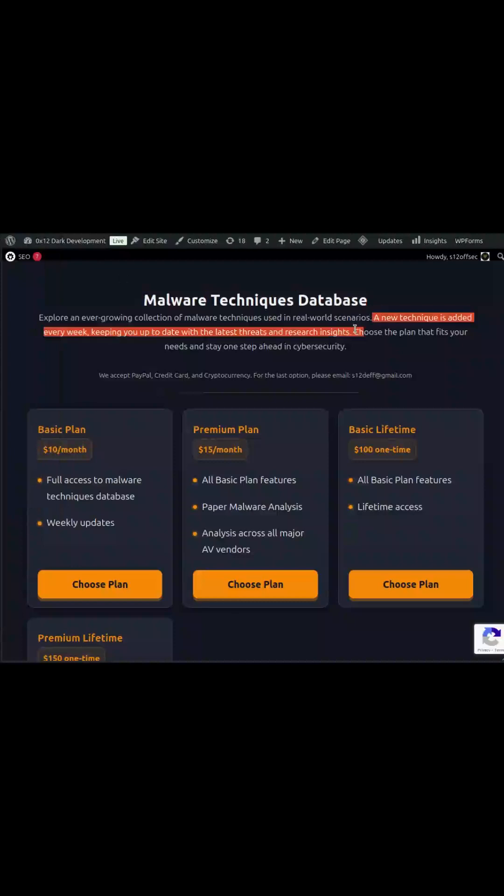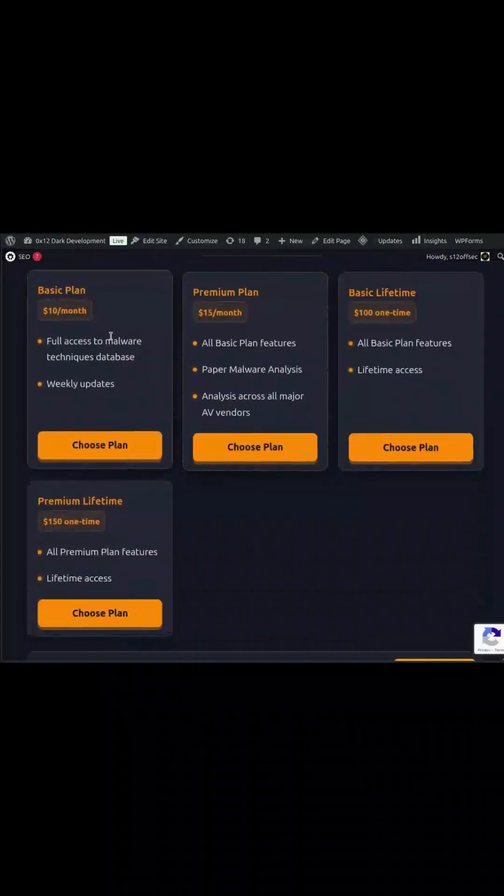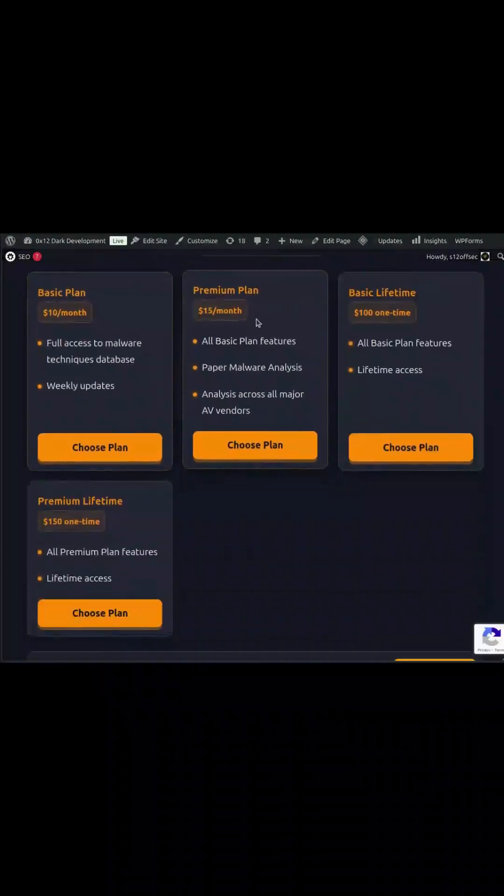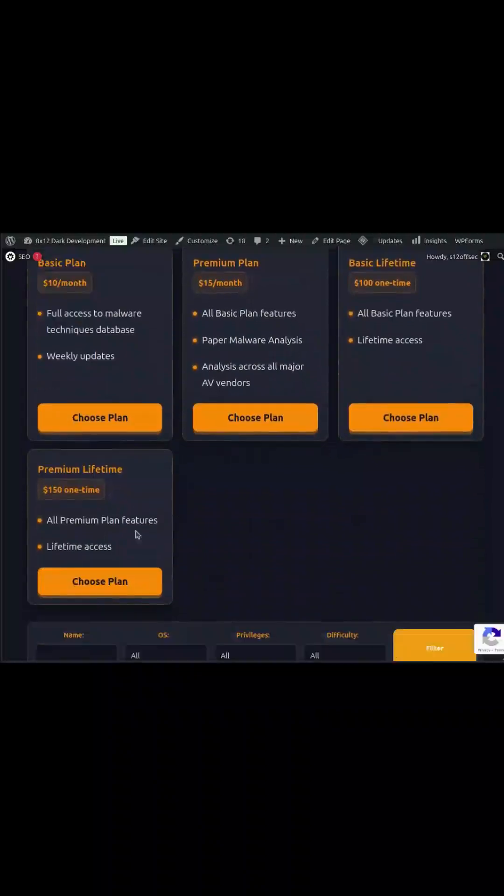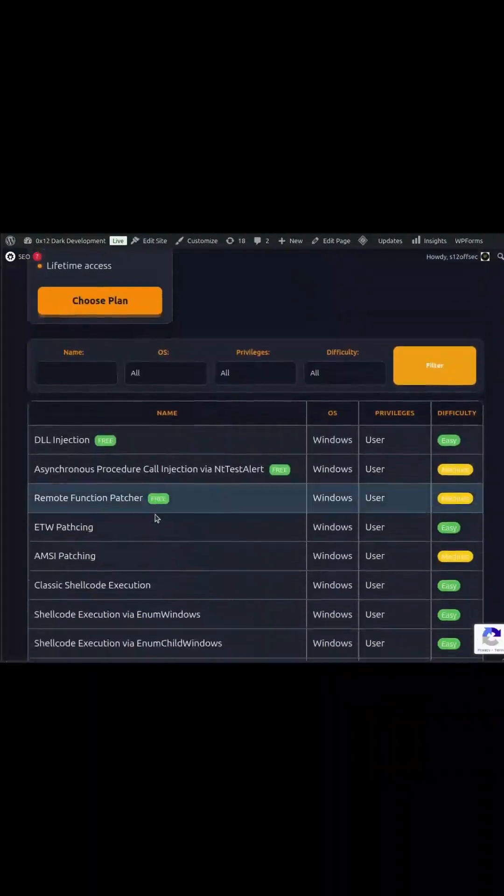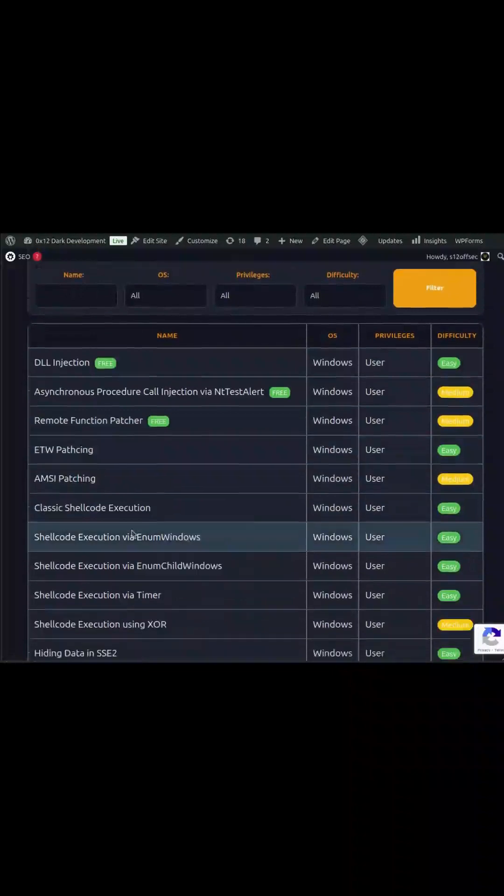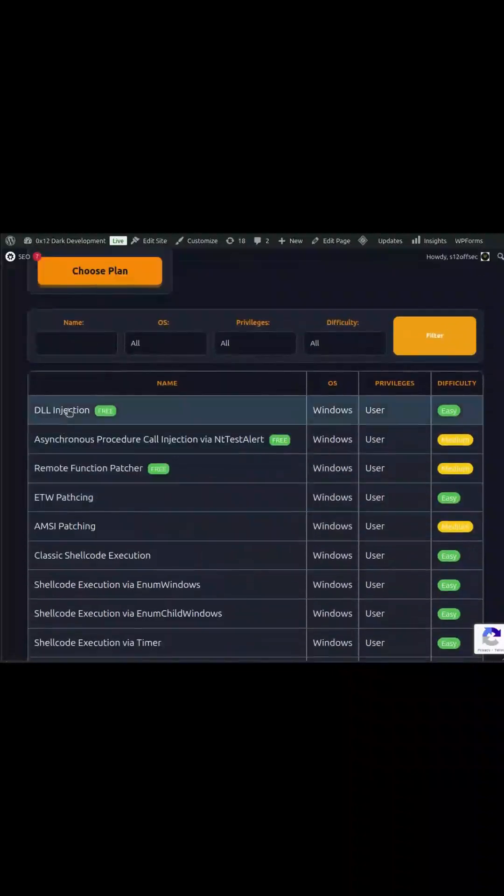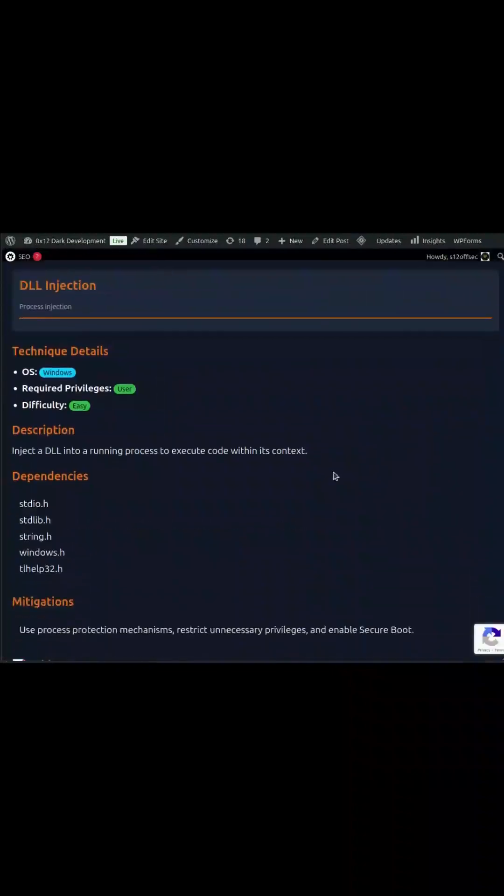This is your all-in-one resource for hands-on malware learning, designed to help you understand how attackers operate in the real world. Inside the database, you'll find a growing collection of real-world malware techniques, explained step-by-step with working examples.